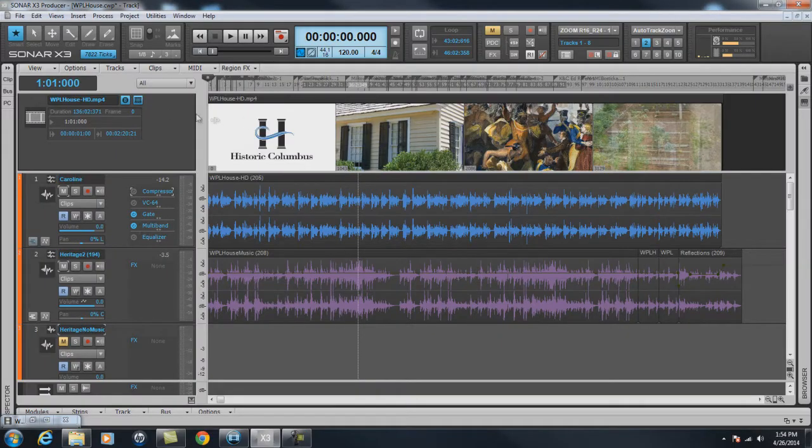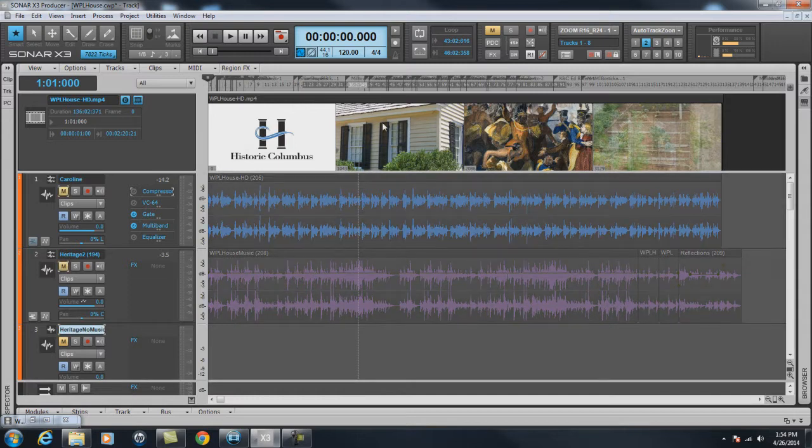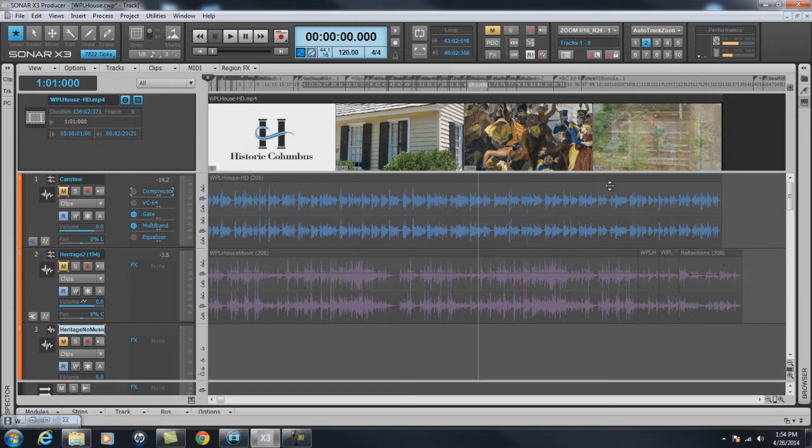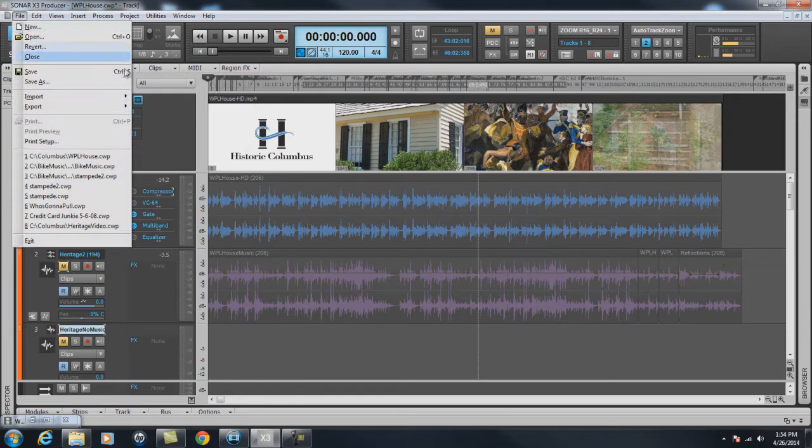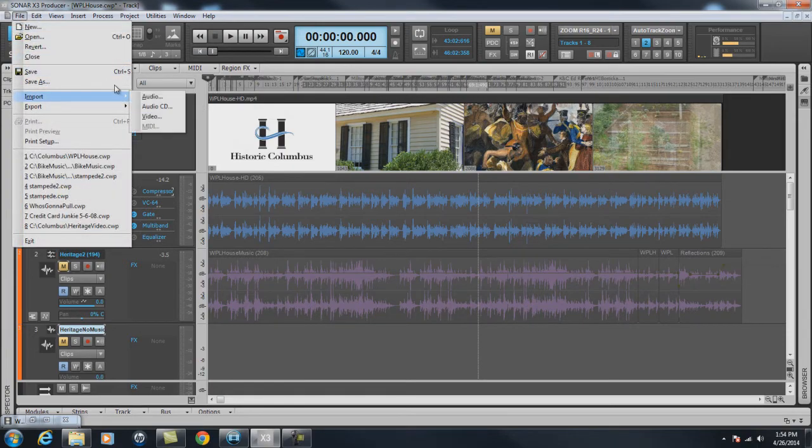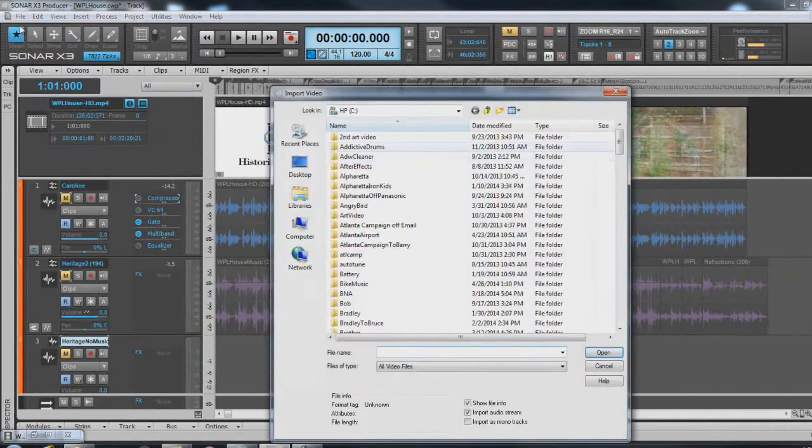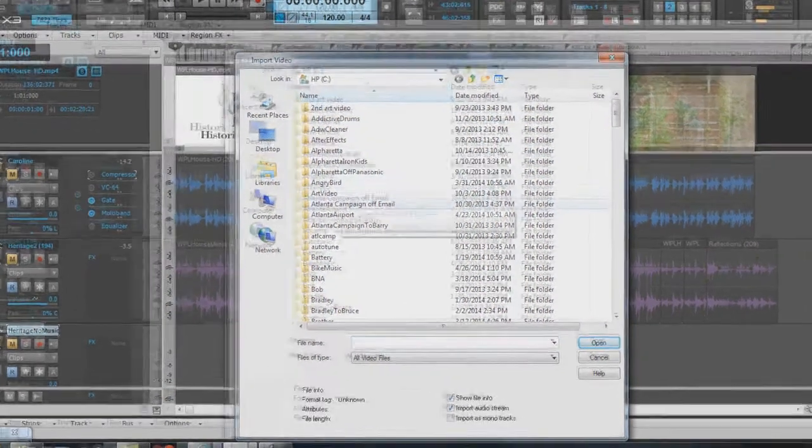Okay, let's get started here. The first thing is, I have imported a file, a video file in here. I'll show you how to do that. Just go to File, Import, Video.